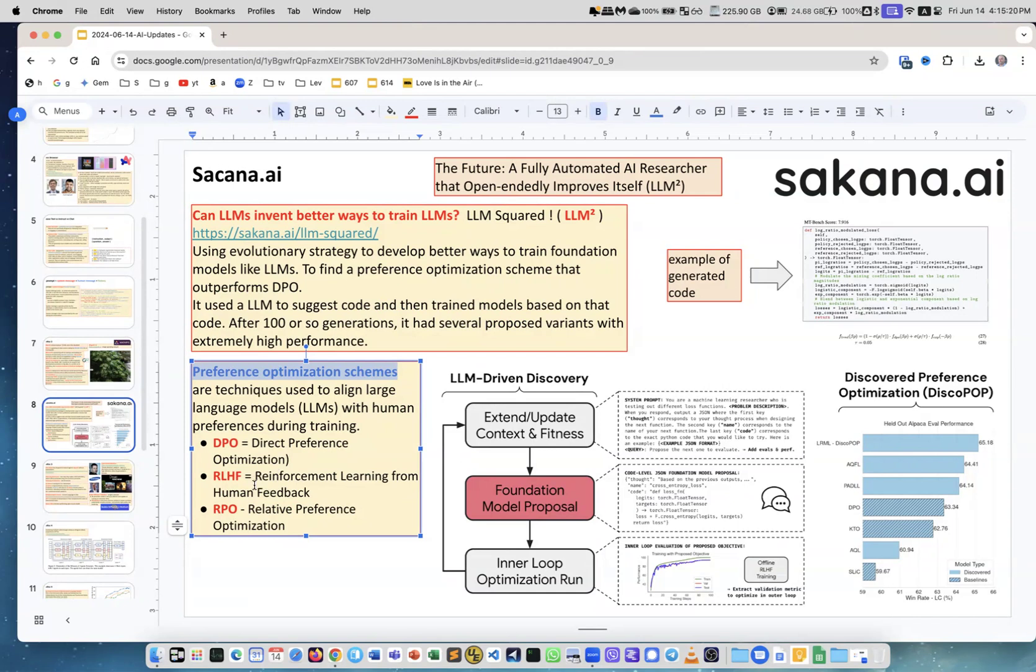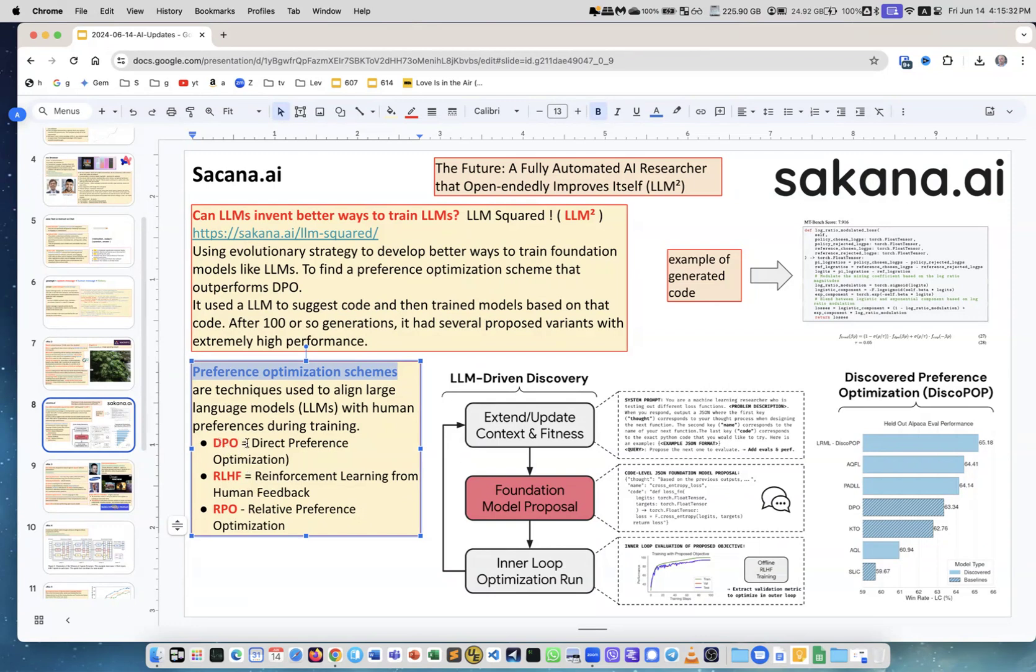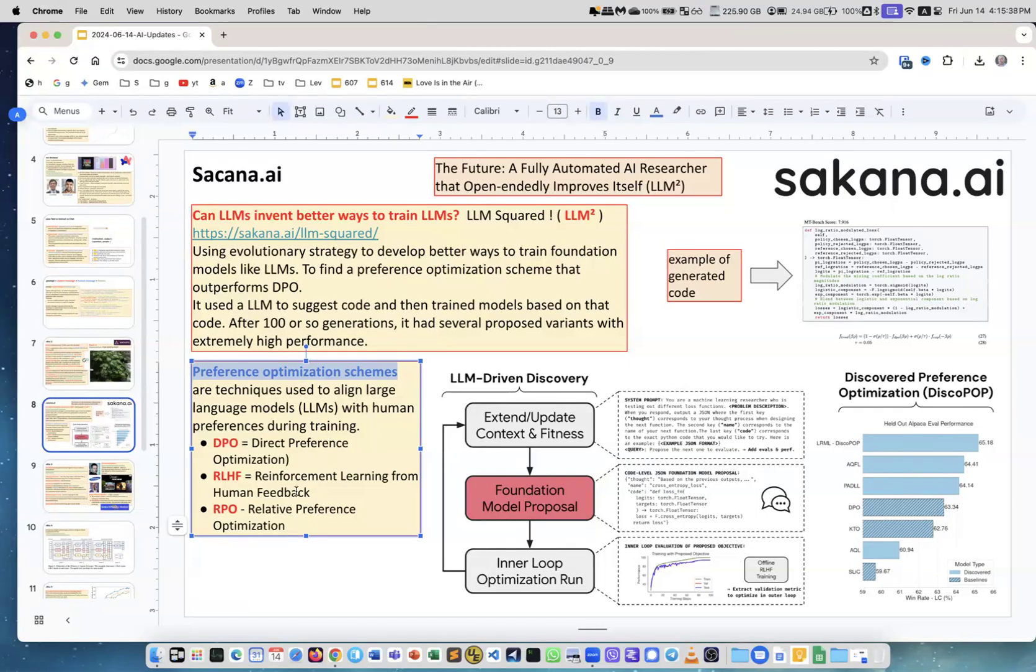Then people started using DPO, which is a more direct approach - Direct Response Optimization. There are multiple schemes on how to do this human preference optimization. What they did, and this is the link to the publication, they actually generate the code, the logic of this process automatically.